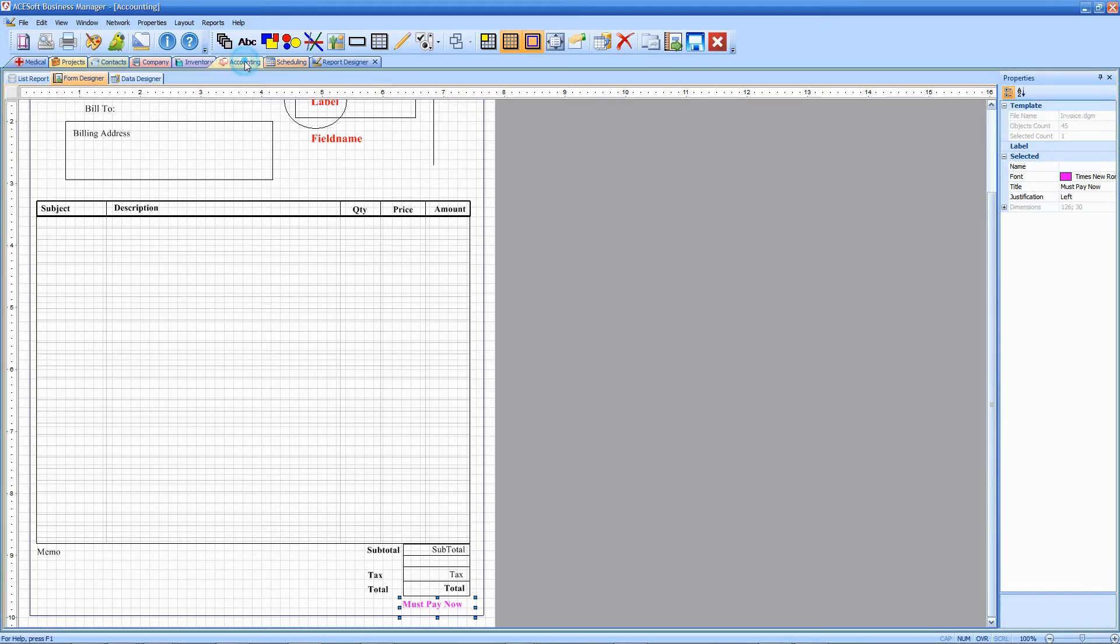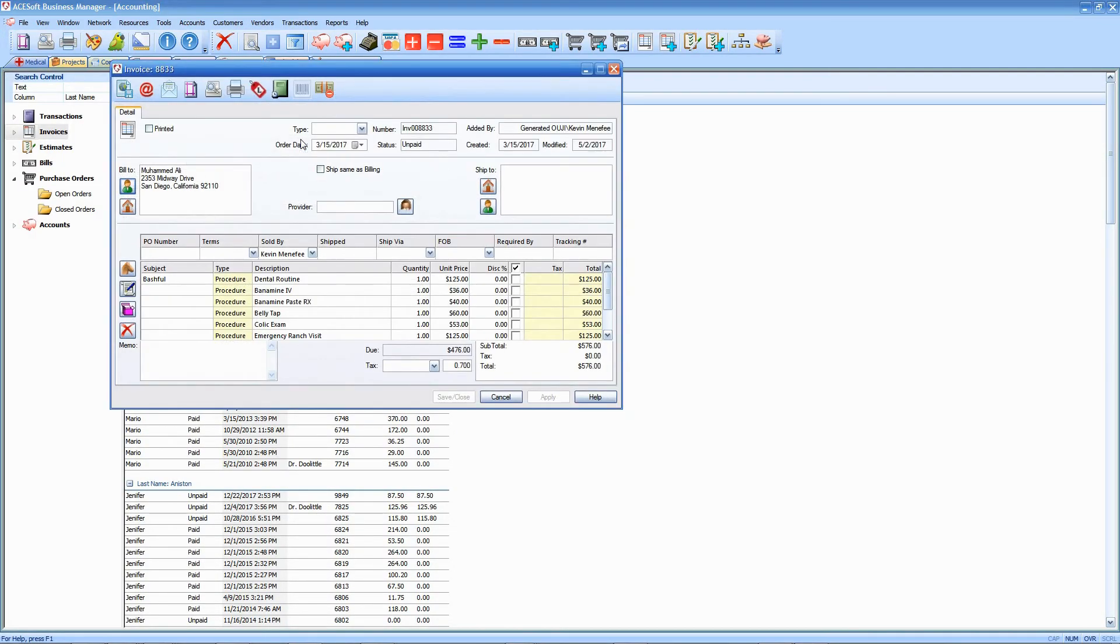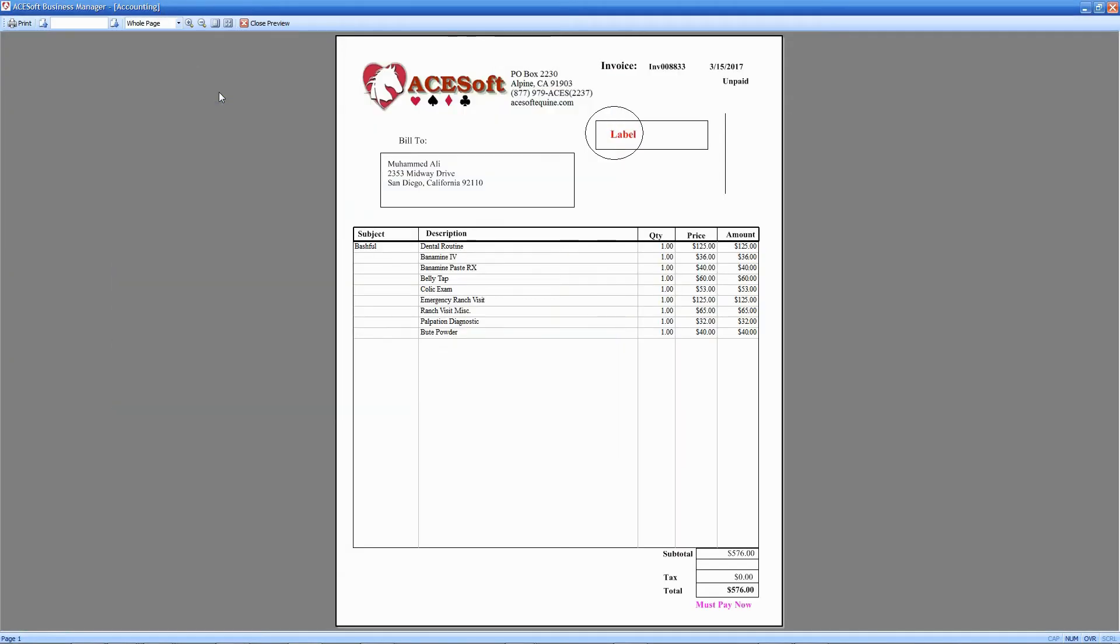So if I go back to accounting and I open an invoice, my print preview should reflect the changes that I made. As you recall, we put a field here but we didn't call it anything that matches anything, so it does not appear.